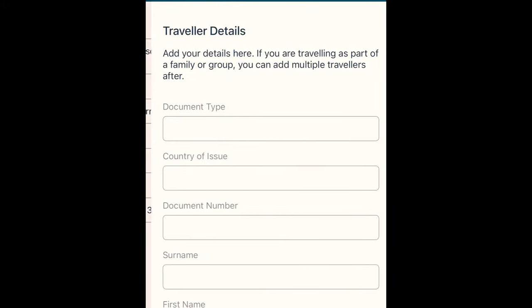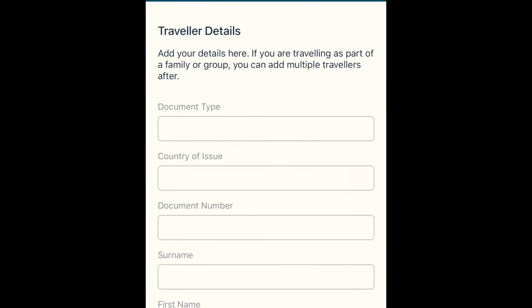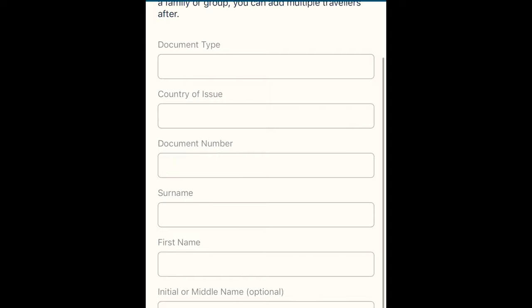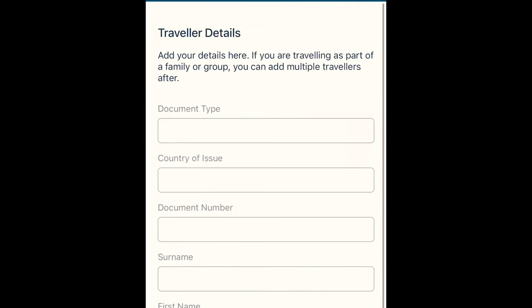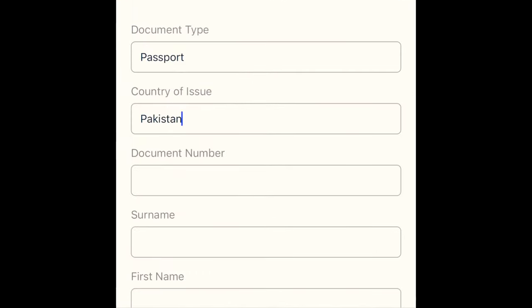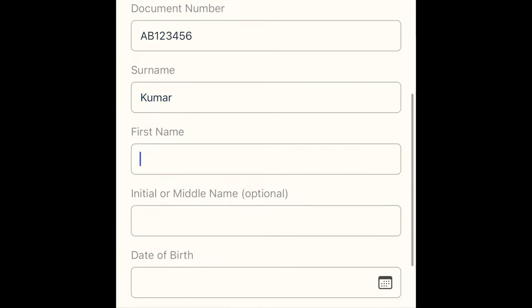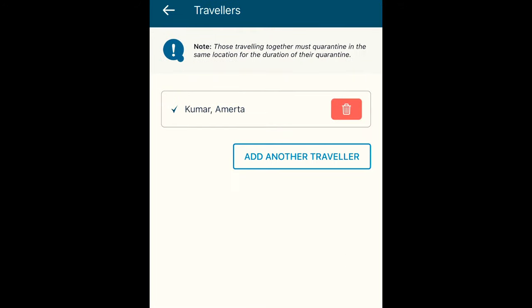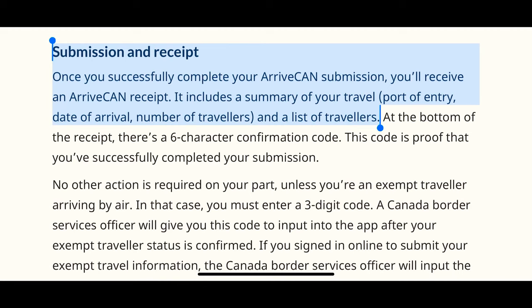The next page asks you to provide your personal details such as your document type, country of issue, document number, last name, first name, and date of birth. That's all — then click next, and that is how you submit your information.